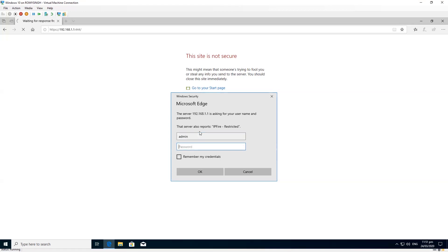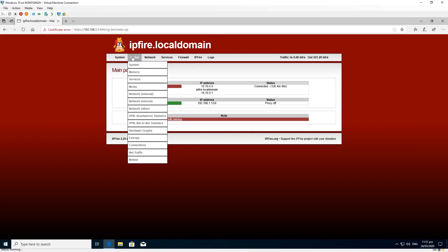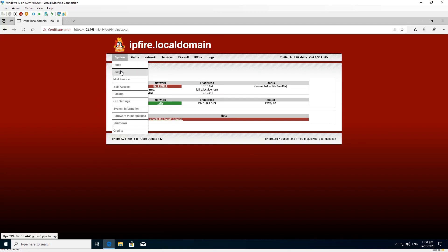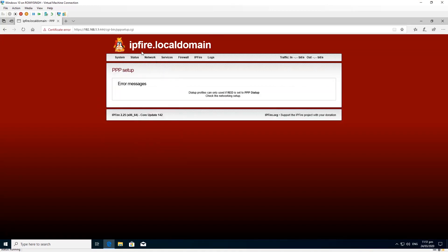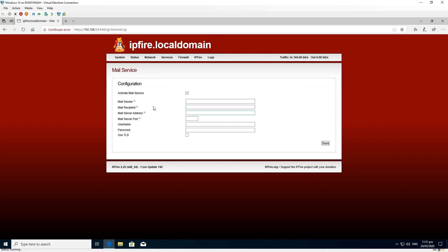It's asking for username and password — remember we configured the admin user and password earlier. Now we have access to IPFire. On the main dashboard you can see how many interfaces you have configured; they are color-coded. There are a few tabs here — this one is for mail service.